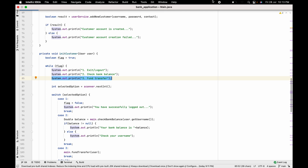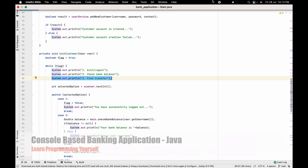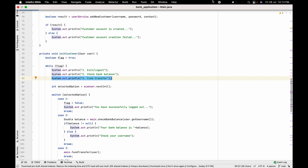Hello guys, welcome to the next session of developing a console-based banking application using Java. In the last session we discussed how to implement a fund transfer functionality. In this session we are going to see how we can maintain the transaction history for transfers — the debit and credit operations — for specific users.